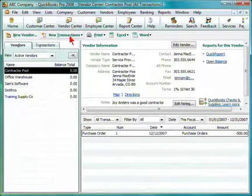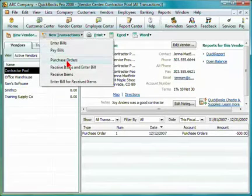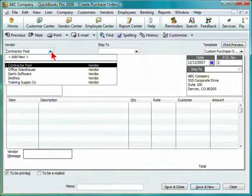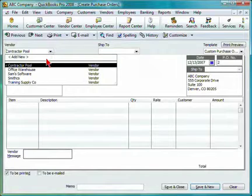Select a new transaction and choose purchase order from the drop down. Select a vendor from the drop down or create a new vendor.